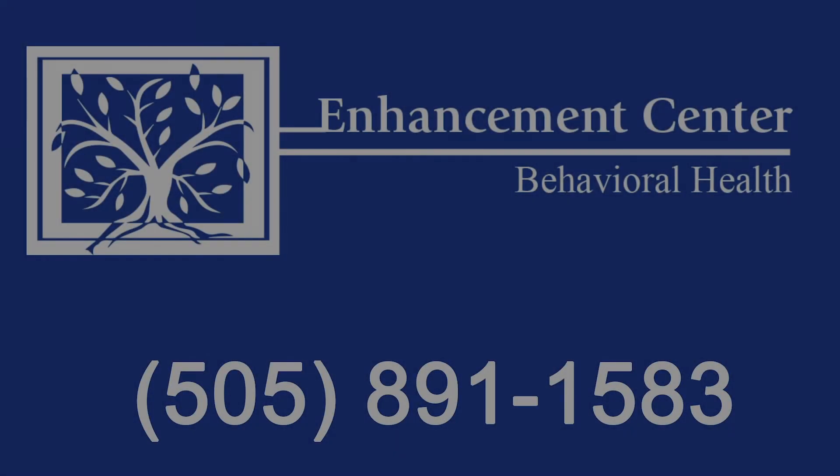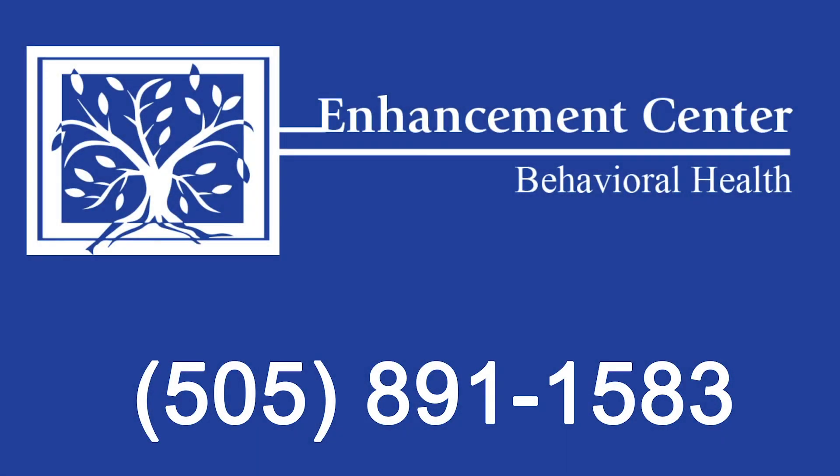Give us a call at 505-891-1583 to get in contact with one of our licensed therapists.